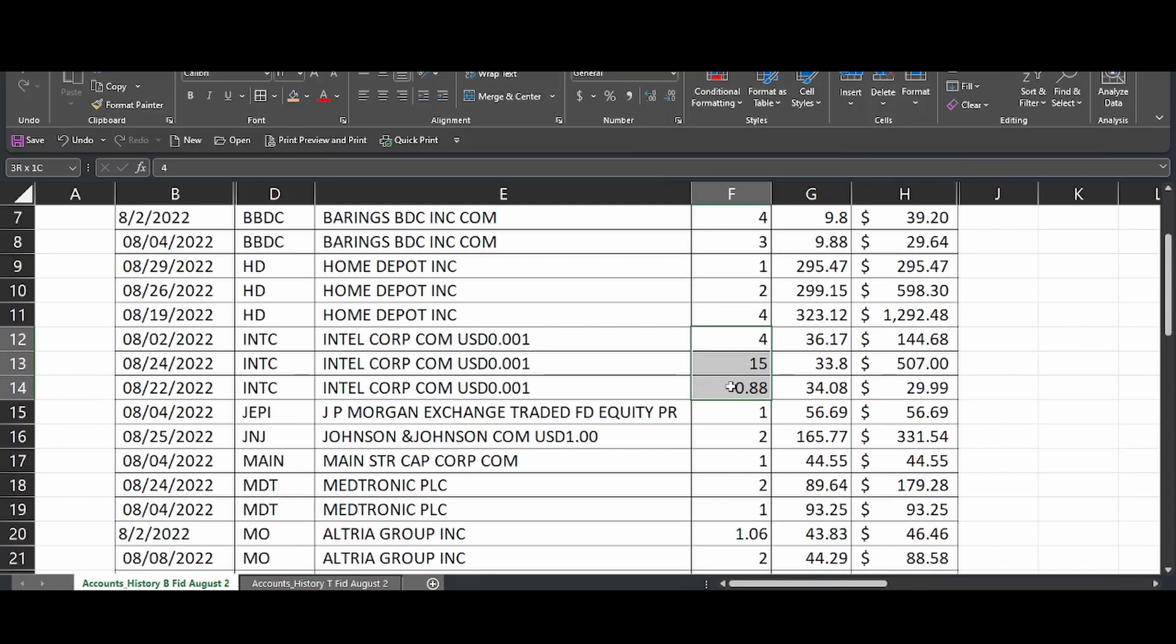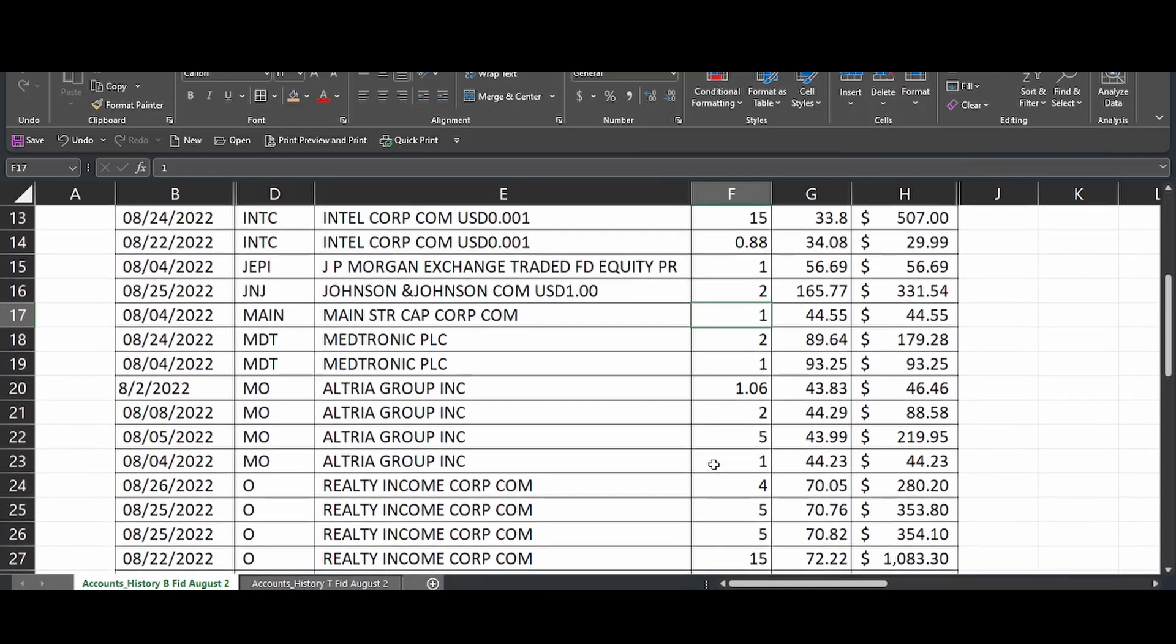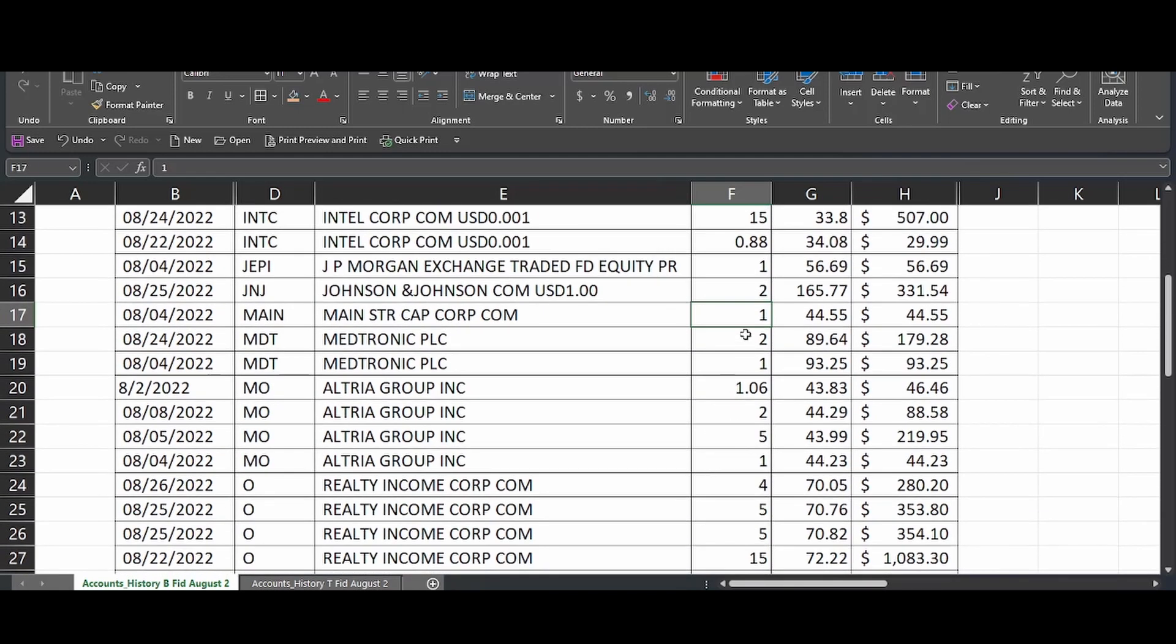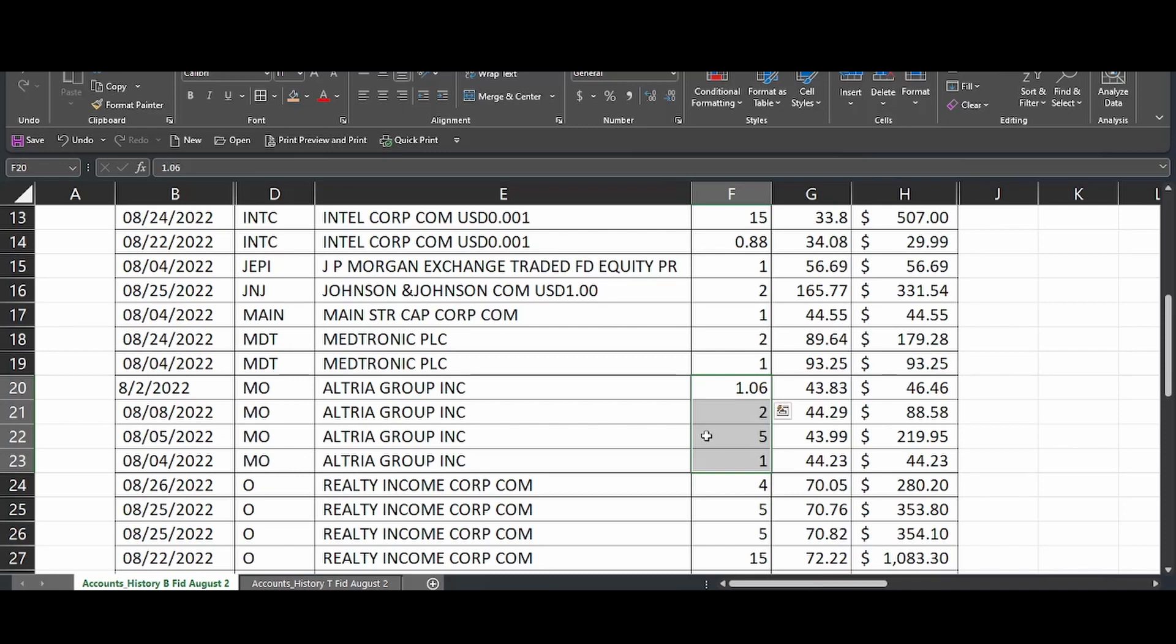The next thing I bought was Intel. I'm still buying, you guys. I know there's a lot of controversy around Intel right now. The price keeps dropping. But we picked up almost 20 more shares. One more share of JEPI, two shares of Johnson & Johnson, a share of Main Street Capital, picked up a little bit more Medtronic. So we got three there. Altria Group, what did we get in total? Looks like nine, just a little over nine shares of Altria Group.